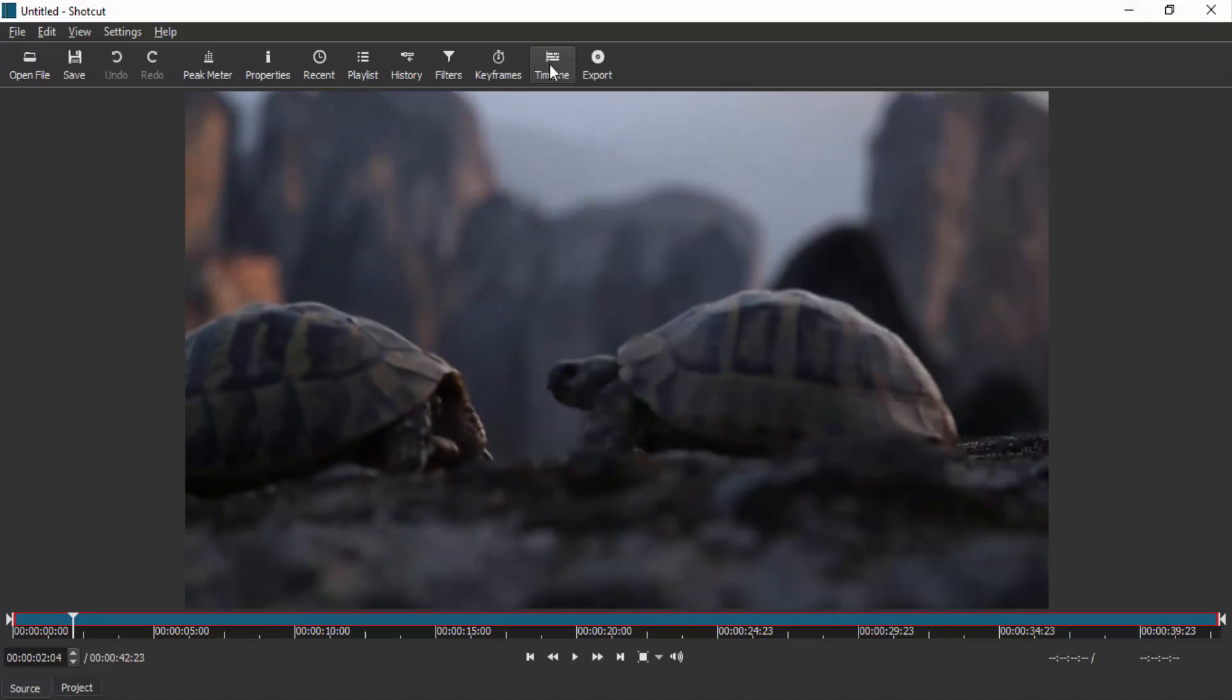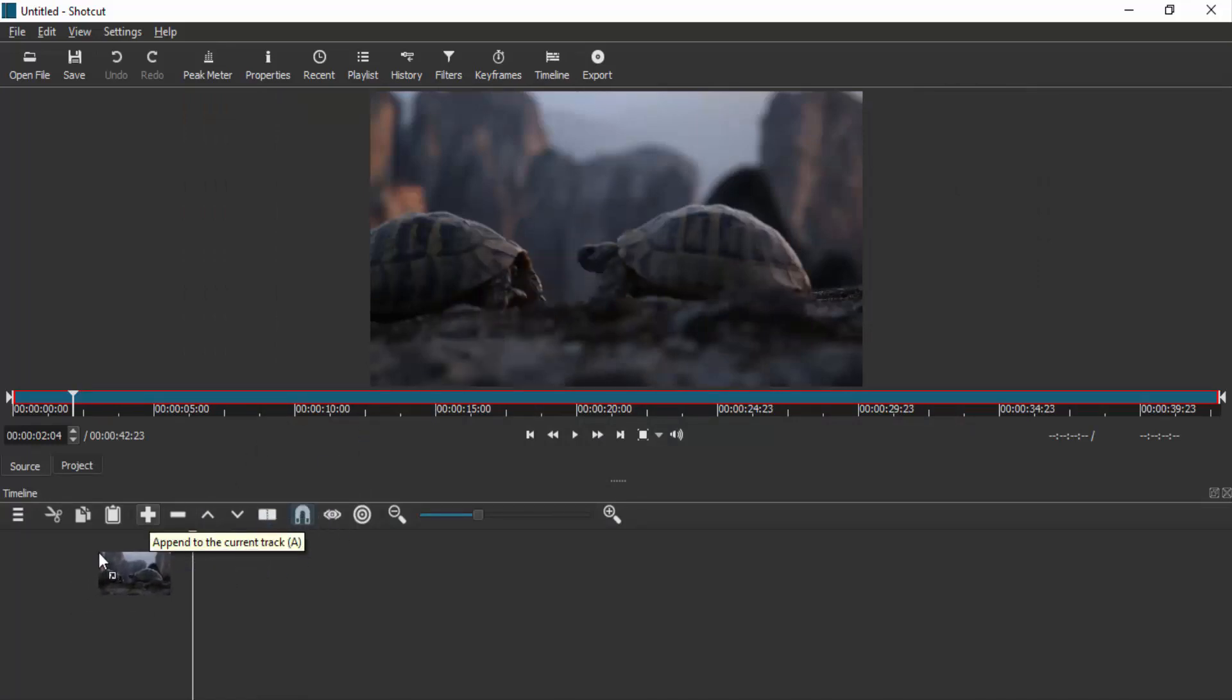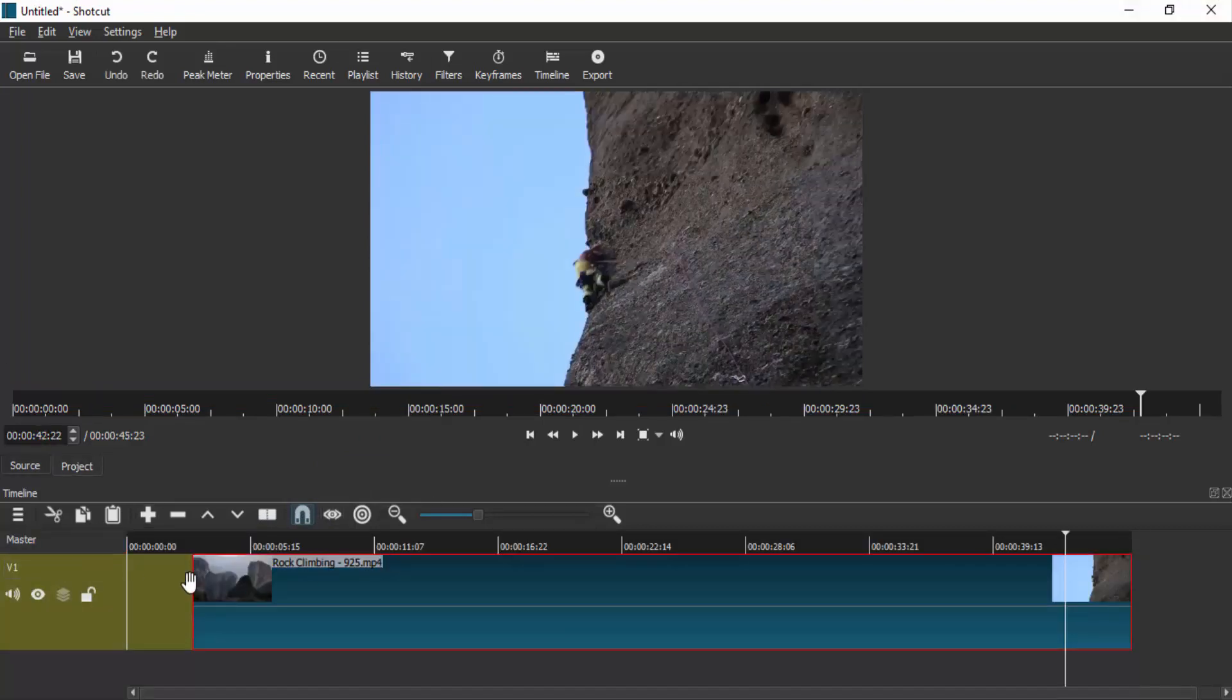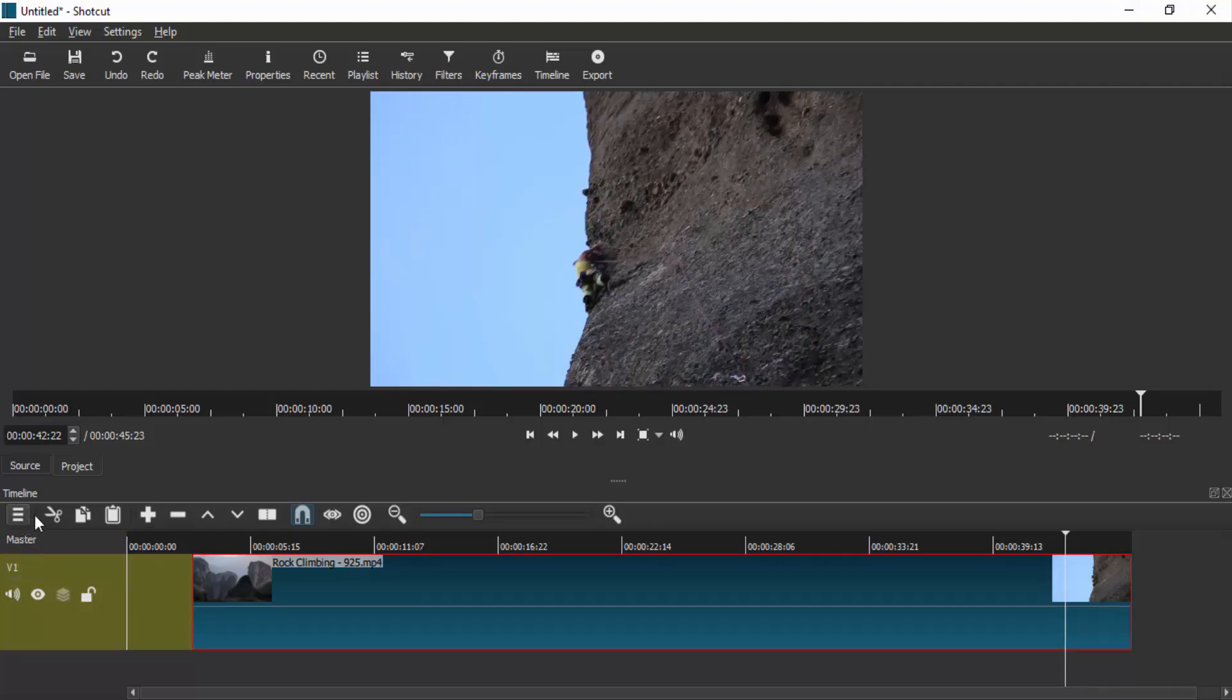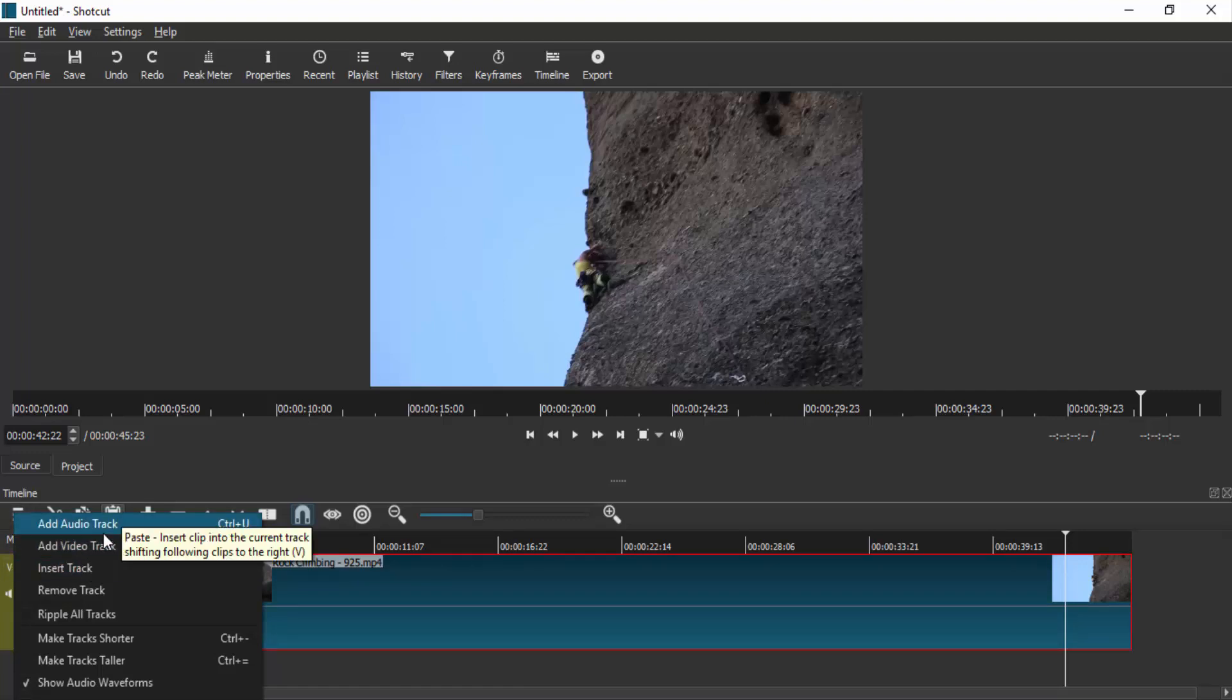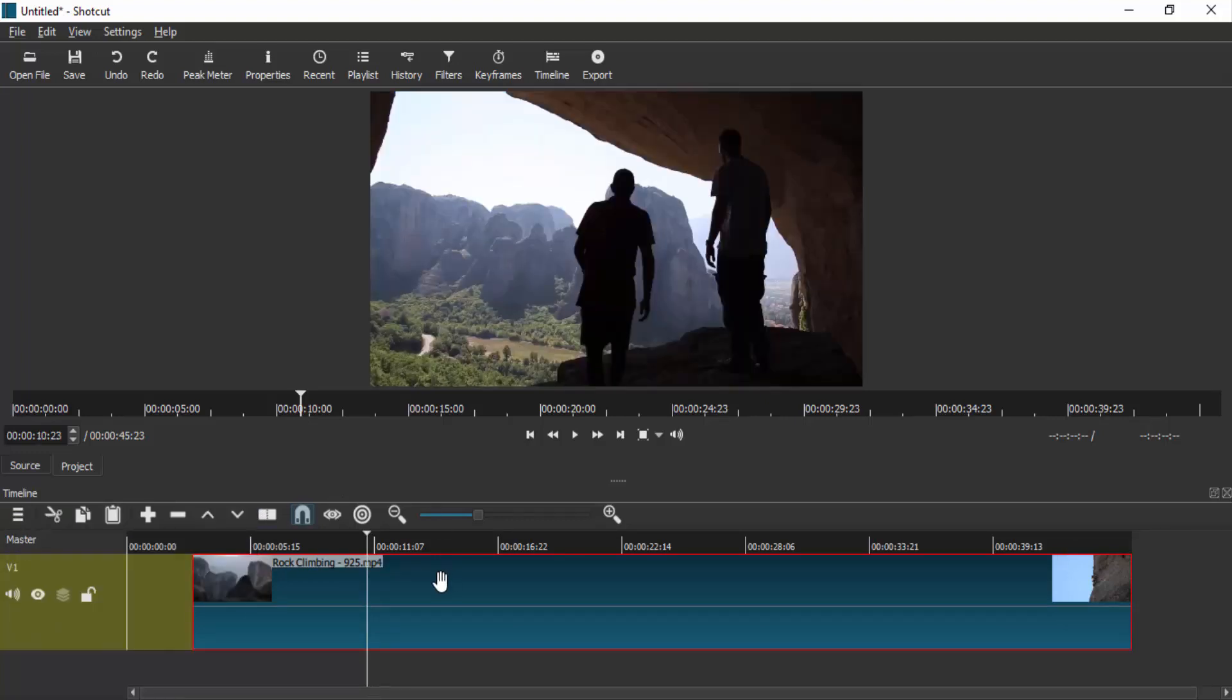After that, drag the video and drop it inside the timeline. This will create the video track—V1 is a video track. You can also add different tracks here, including additional audio tracks and video tracks if you want.